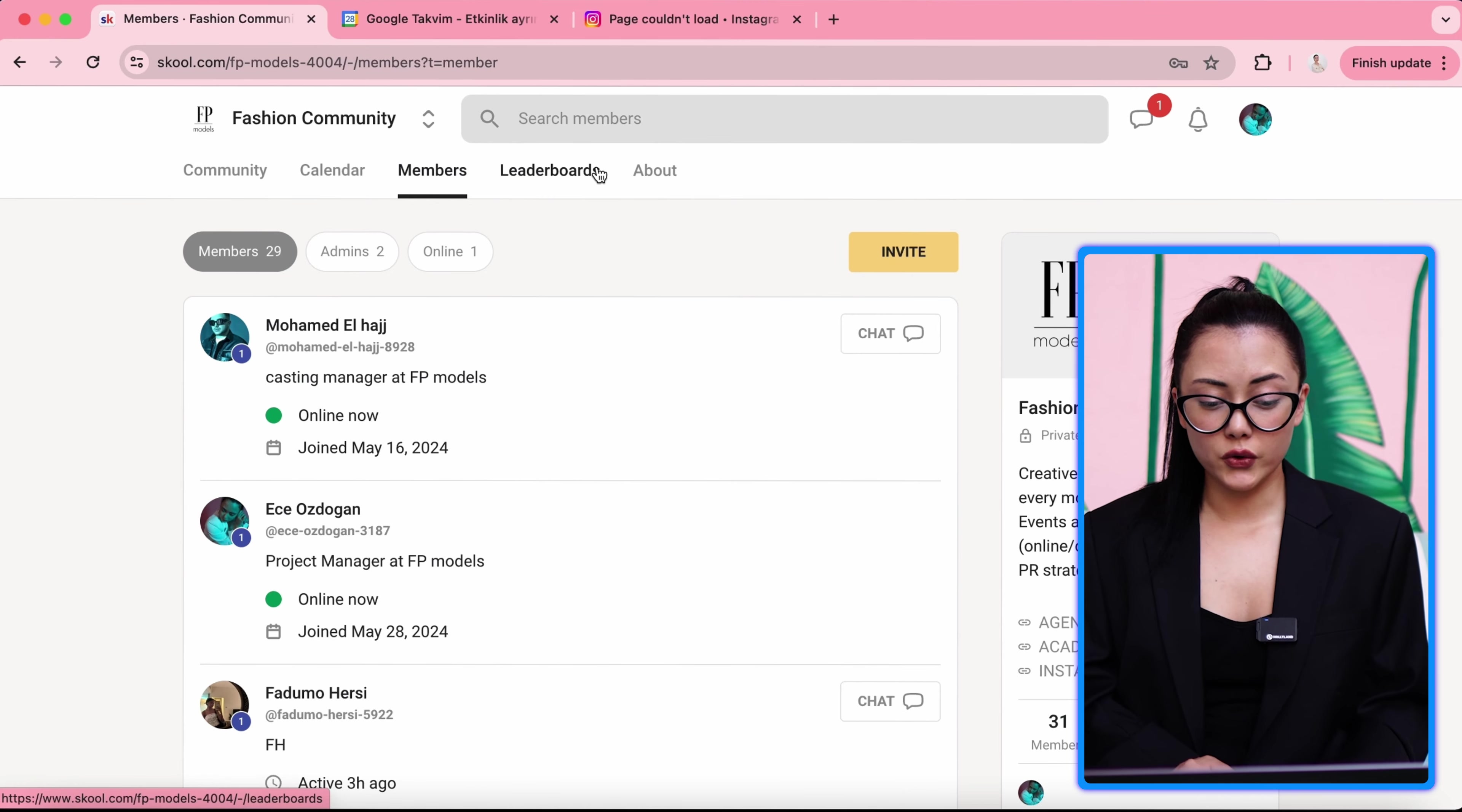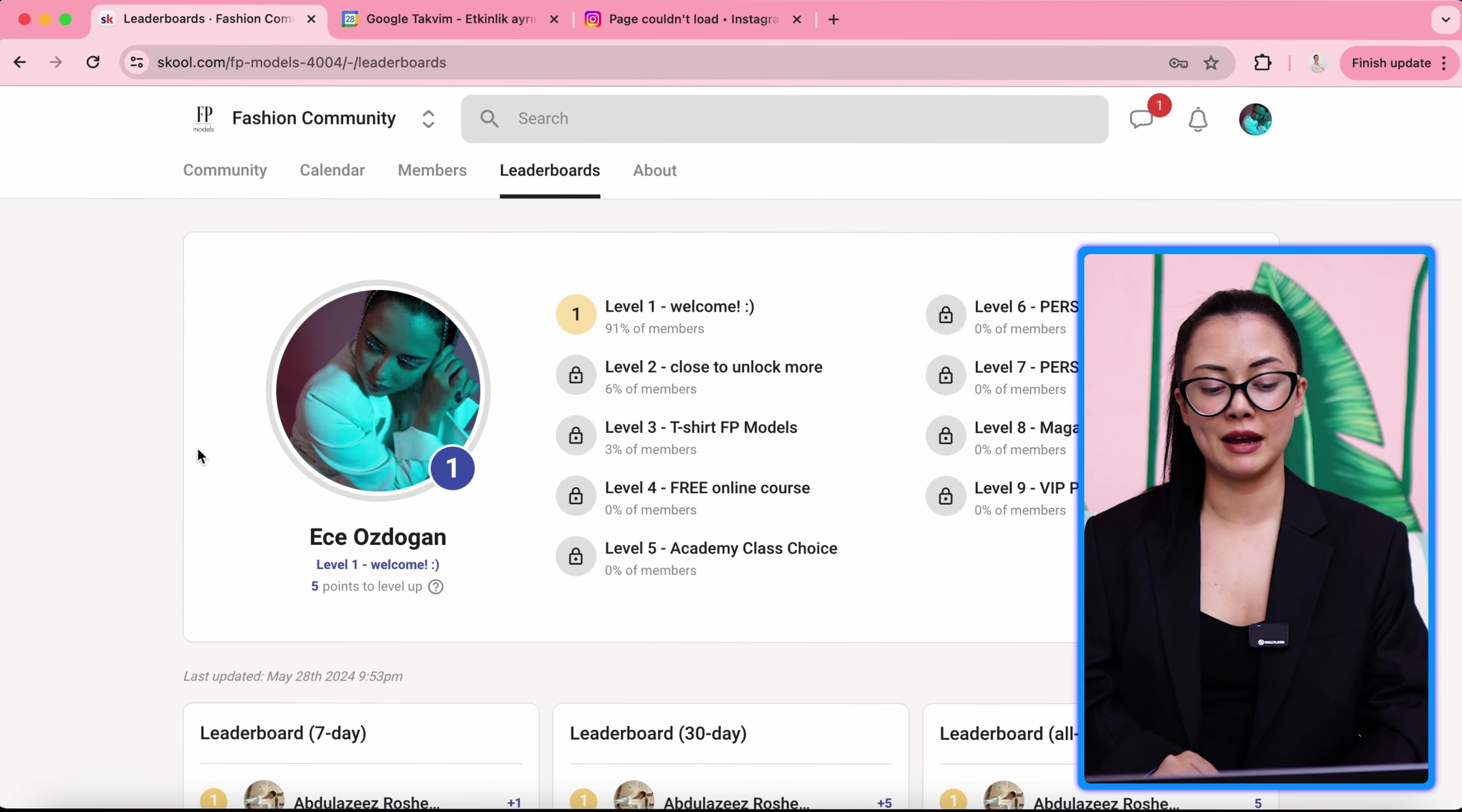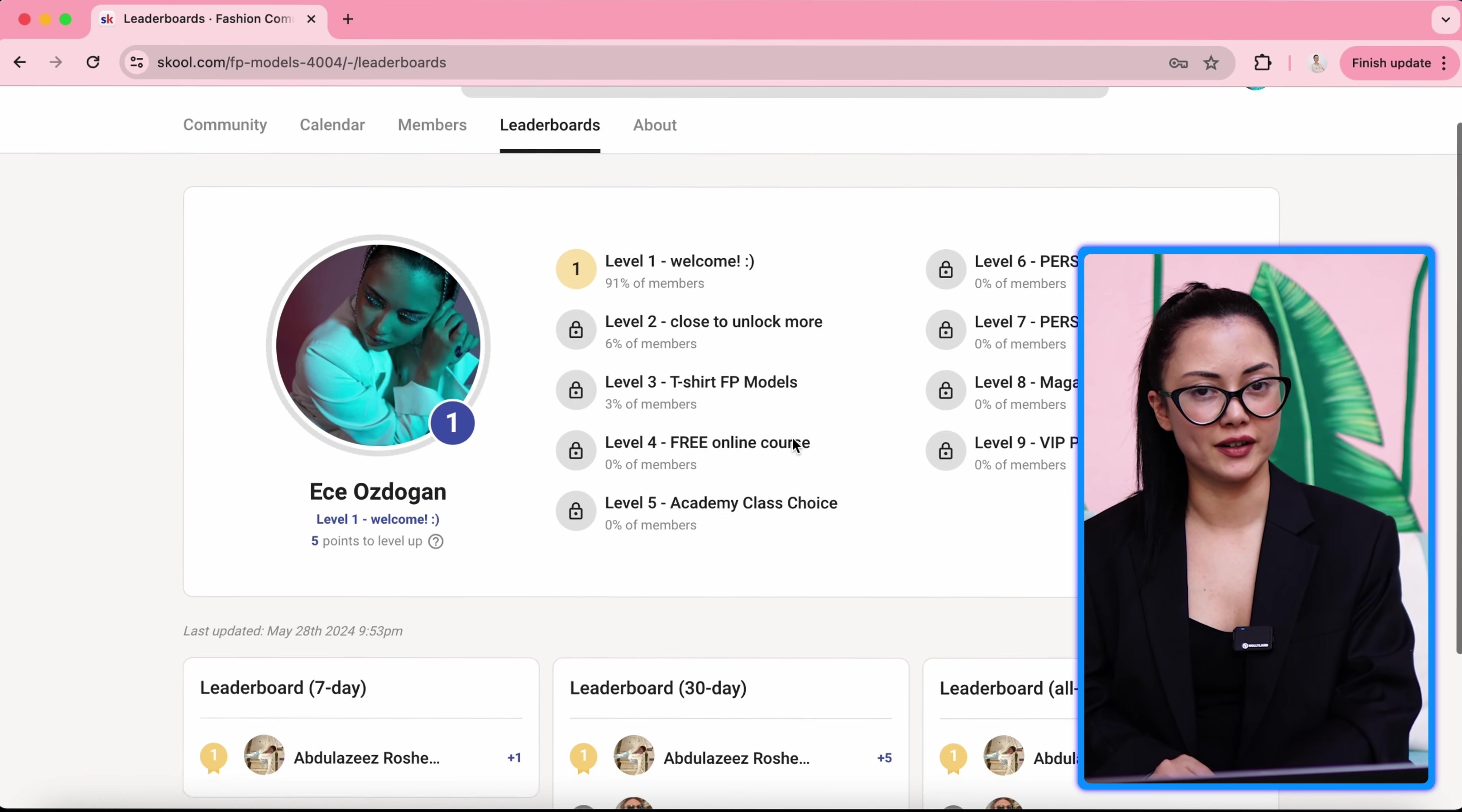Now we will go to the leaderboards. I'm very excited to explain this. Right now, you can see my level. Level one is welcome. So welcome to our community. You're still a beginner. Level two, you're close to unlock more. So the more you comment, the more you post, the more you're active in FB community, you will unlock more level.